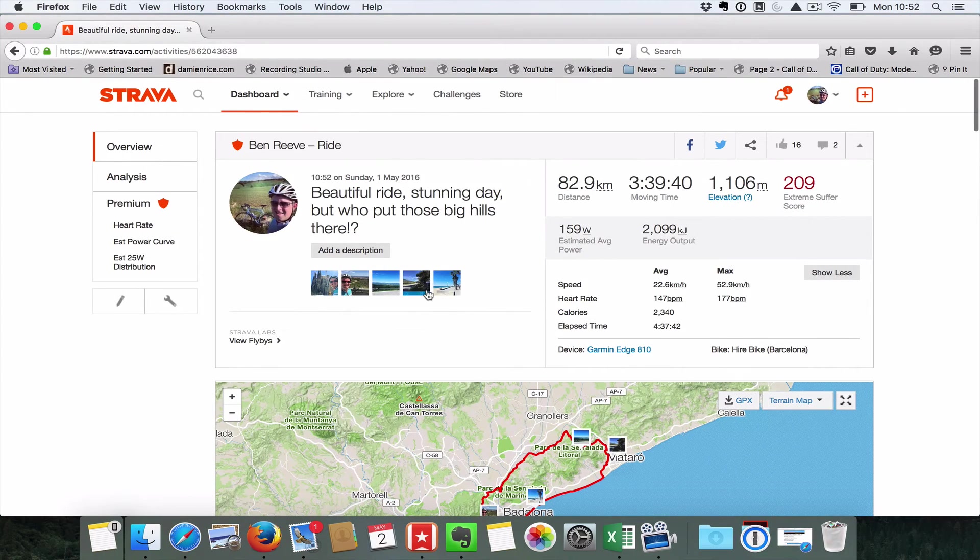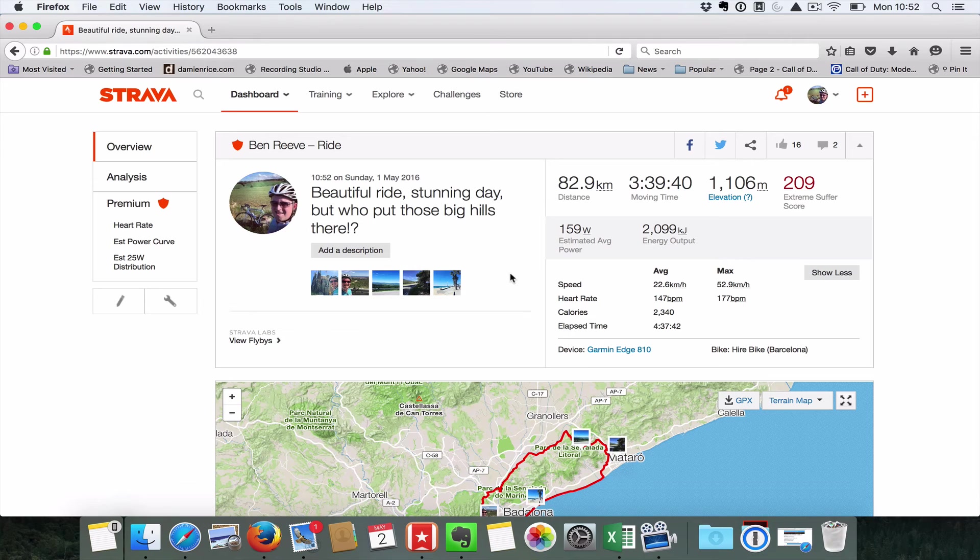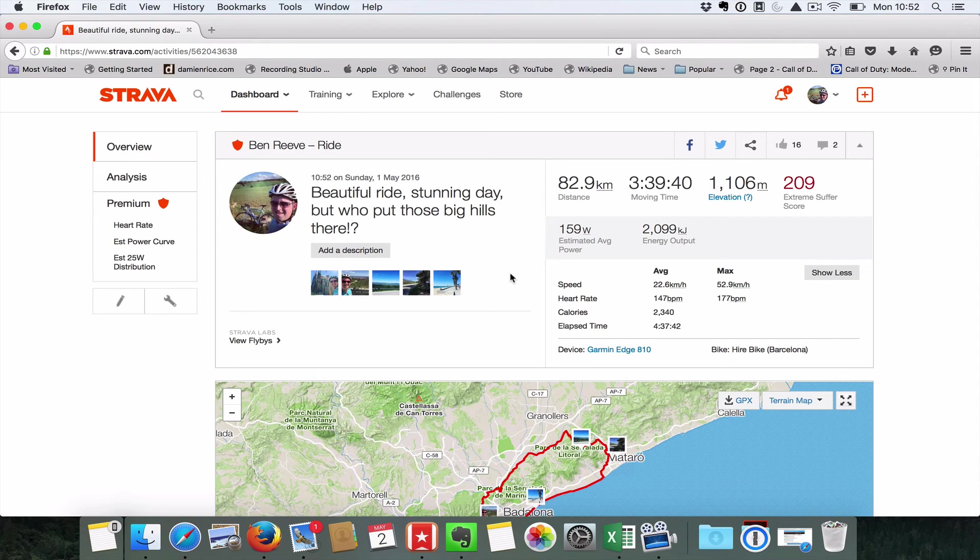And just to prove this works, this is the ride. 10:52, you can see two rides combined, no problems at all, and it just solves a problem that I didn't realize there was a solution to until yesterday.